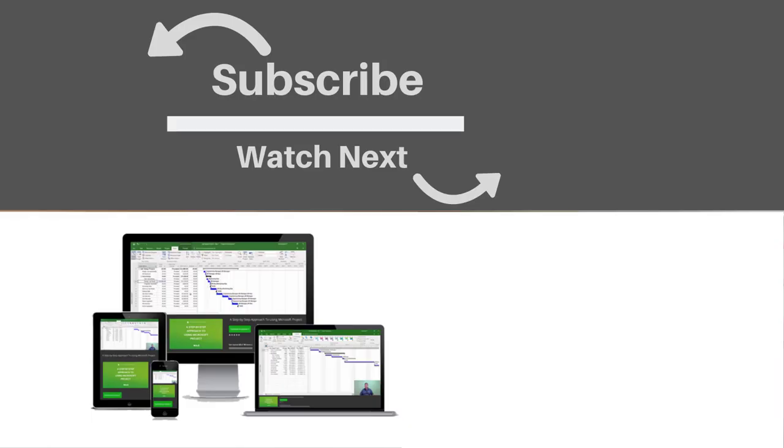If you enjoyed this video, make sure you like and subscribe to our channel. Hope to see you for the next tutorial. And thanks for watching.